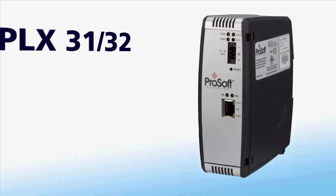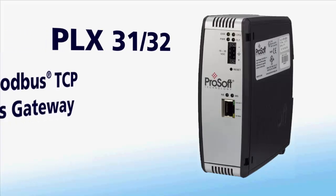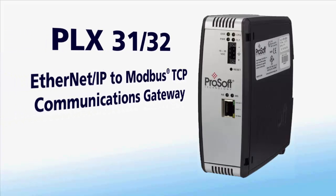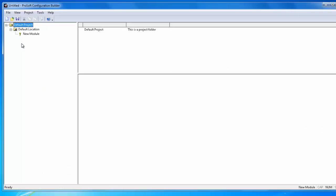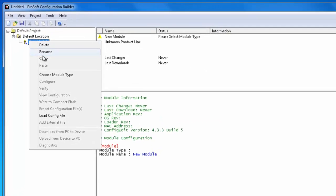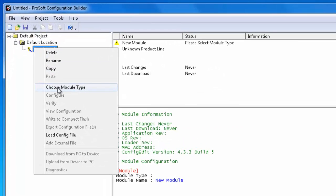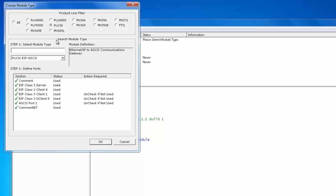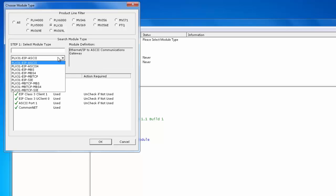In this video we're going to teach you how to configure a PLX31 EIP MBTCP. So we're going to go ahead and right click on the module, filter it by PLX30, and choose the PLX31 EIP MBTCP.